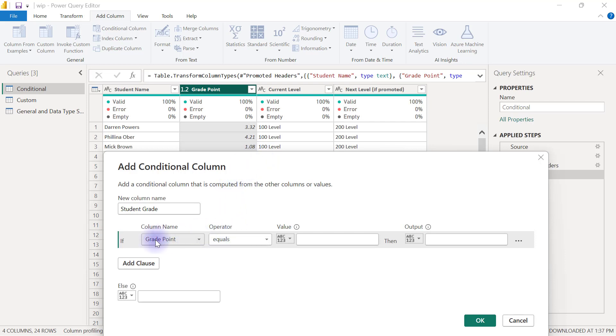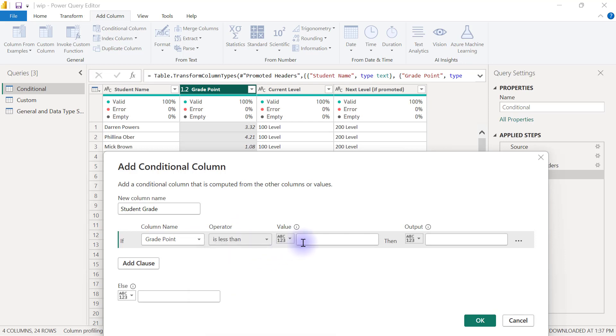So we are going to say if the grade point is less than, then for value I'm going to type in 2, and then the output is going to be advise to withdraw.